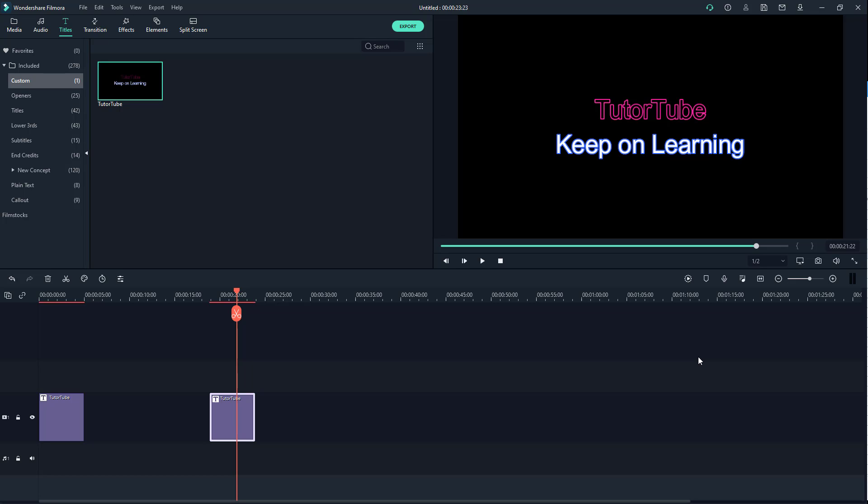And that is how you can save custom presets for titles inside of Filmora. If you guys learned something, as always please like, comment, share, and subscribe.